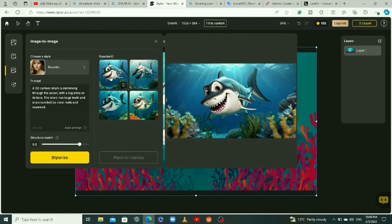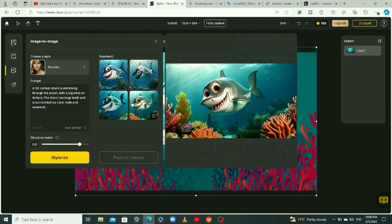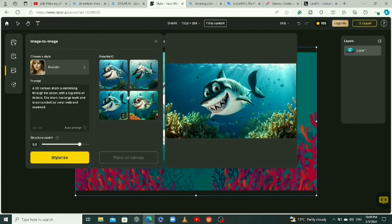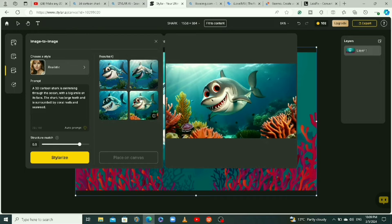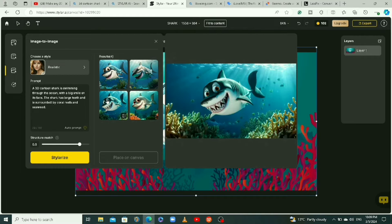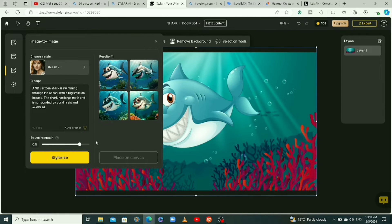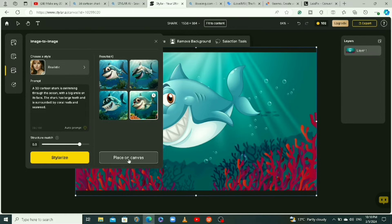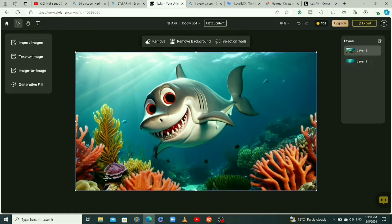We have some pretty cool options — these look great. Let me pick the one that suits the cartoon character best. I'll click on it and add it to the canvas. Now let me show you a cool trick with this tool — there are some editing options up here.